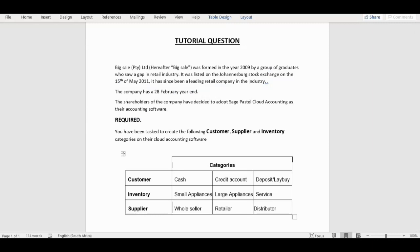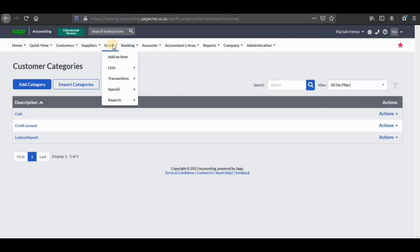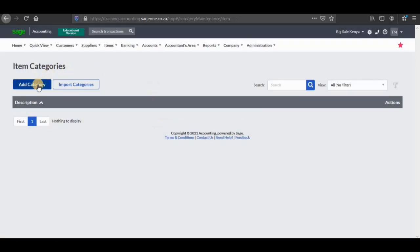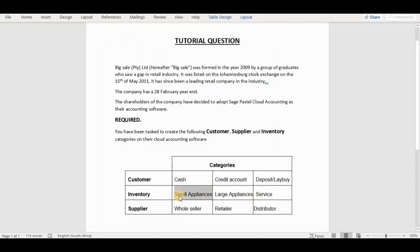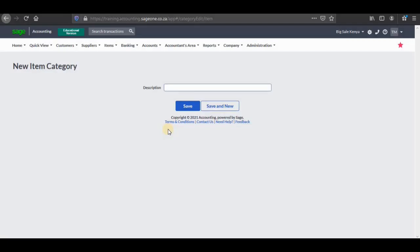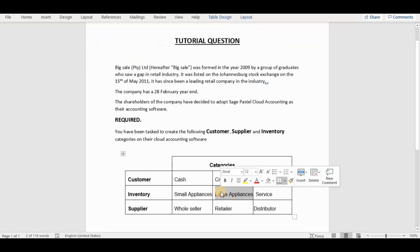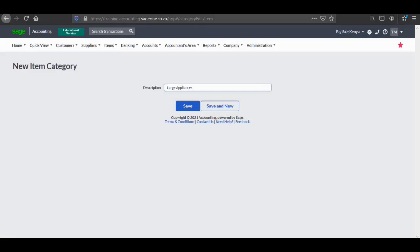The second section we're going to focus on is inventory categories. You can see that we have three as well, which are small appliances, large appliances, and services. So I'm going to go back into our company, go to items and click on list item categories, then click on add category. The first category is small appliances — I'm going to copy it and paste it, then save it, and add another category which is large appliances. I'm going to copy it as well, paste it and save it.